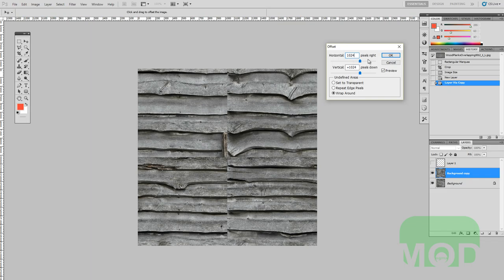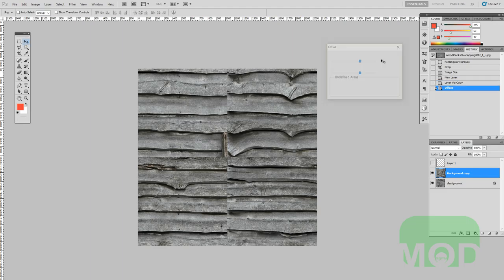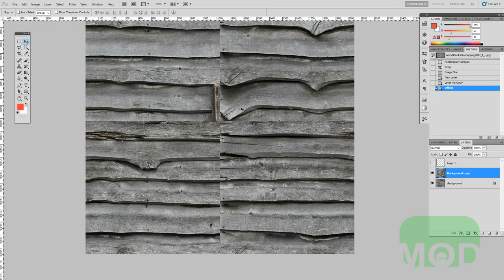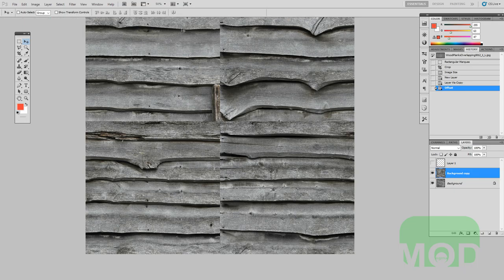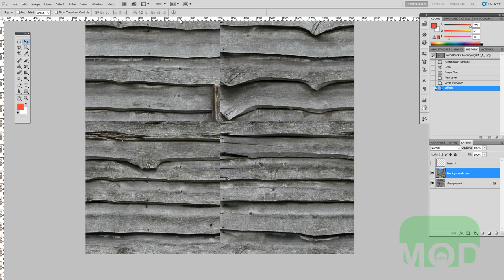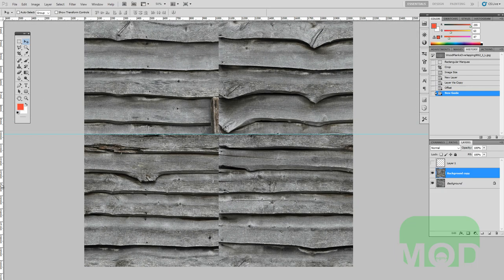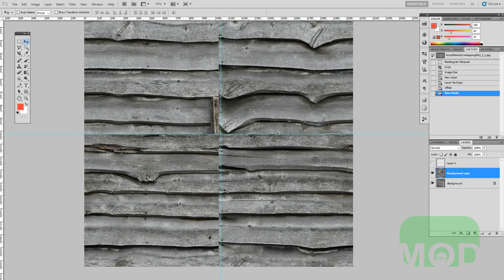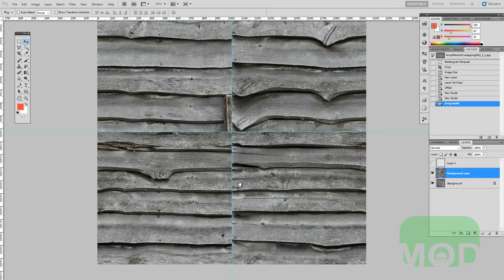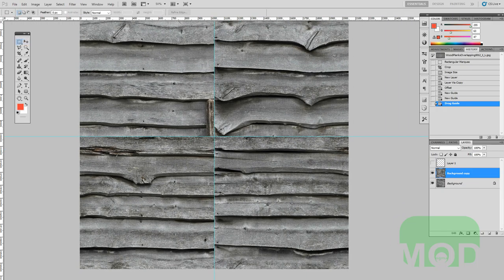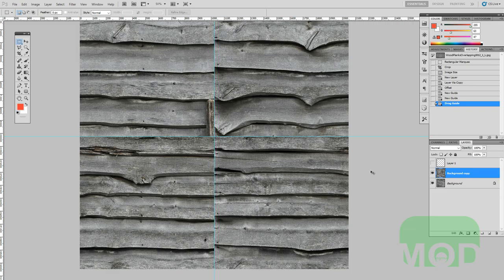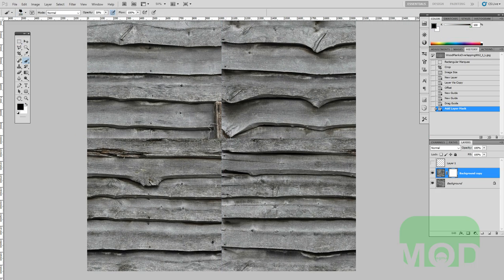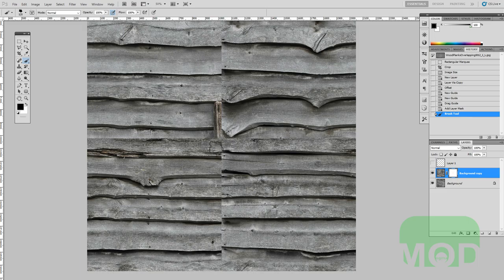Taking this base layer, control J to create a duplicate, then go to filter, other, offset. You want to offset it by exactly half which is 1024, half of 2048. Make sure wrap around is on. Here are the seams. I'll show those with the rulers and guides by dragging from the rulers, and they will snap automatically to the middle of your image.